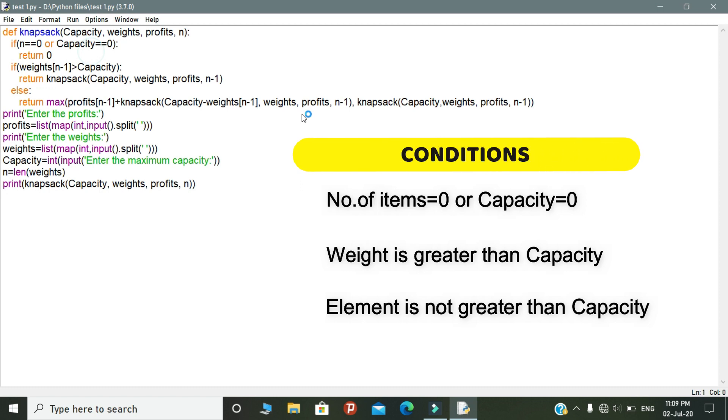And the second condition explains that, suppose the weight is greater than the capacity of the bag, then the thief ignores that product.